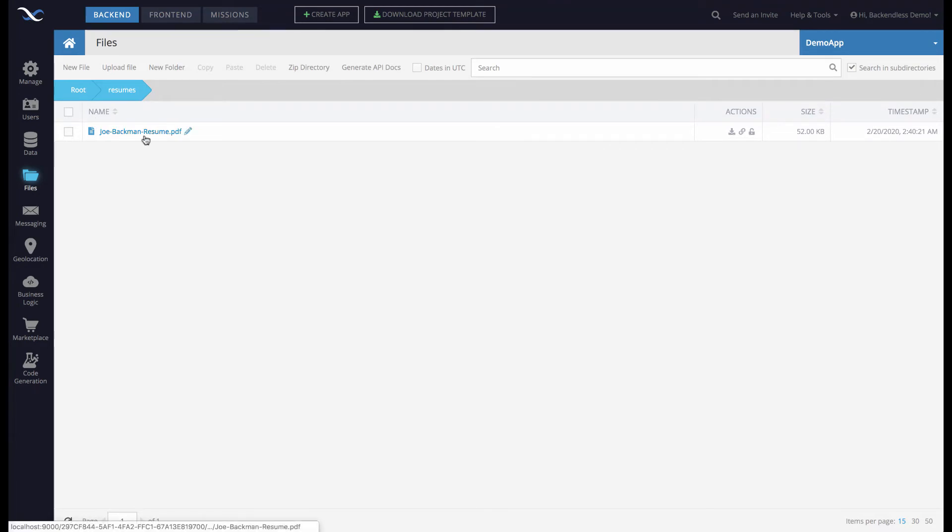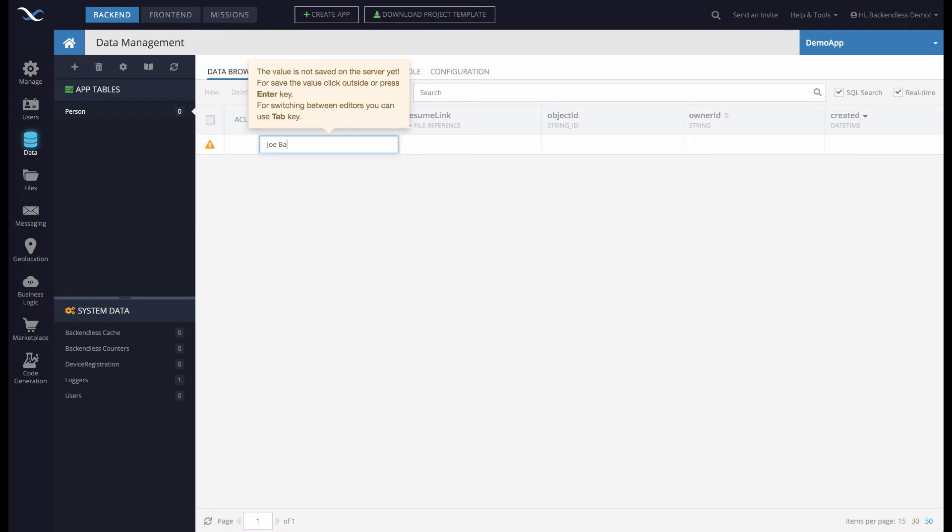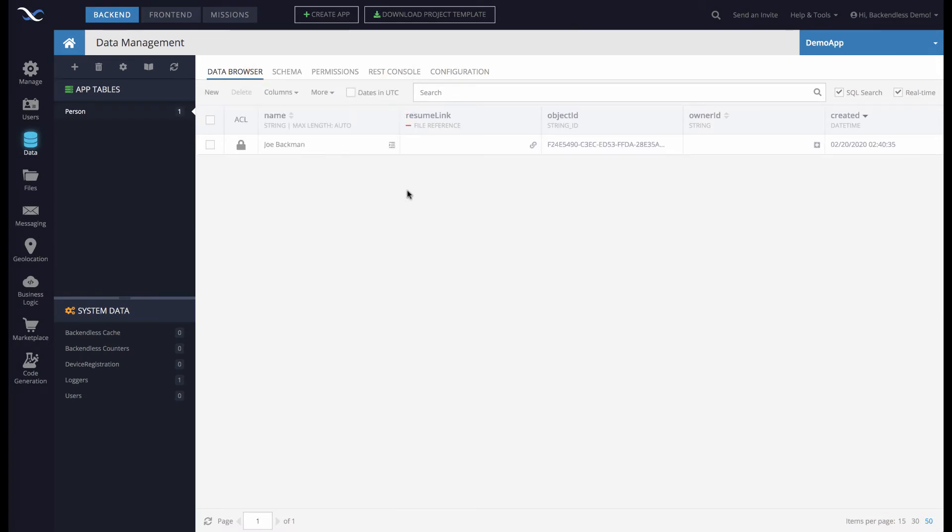Now we have that PDF in the file storage. Let's create an object in the Person table. Click New, and the person's name is going to be Joe Backman. The object is created.